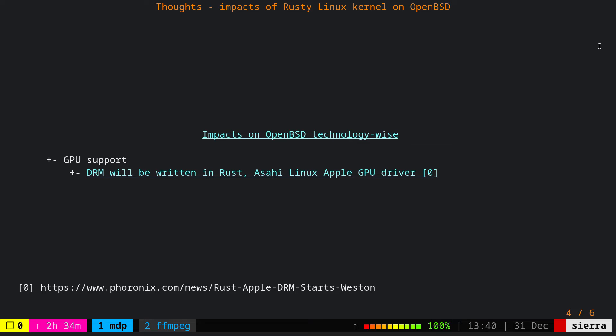We already have an example for it. The Asahi Linux, the one that offers Apple M1, M2 GPU driver maintained by Asahi Lina, the DRM subsystem or the driver is written in Rust. Granted, the code hasn't been merged to the Linux kernel upstream, but if it does, OpenBSD cannot simply copy-paste that code because there is no Rust support on the base system.